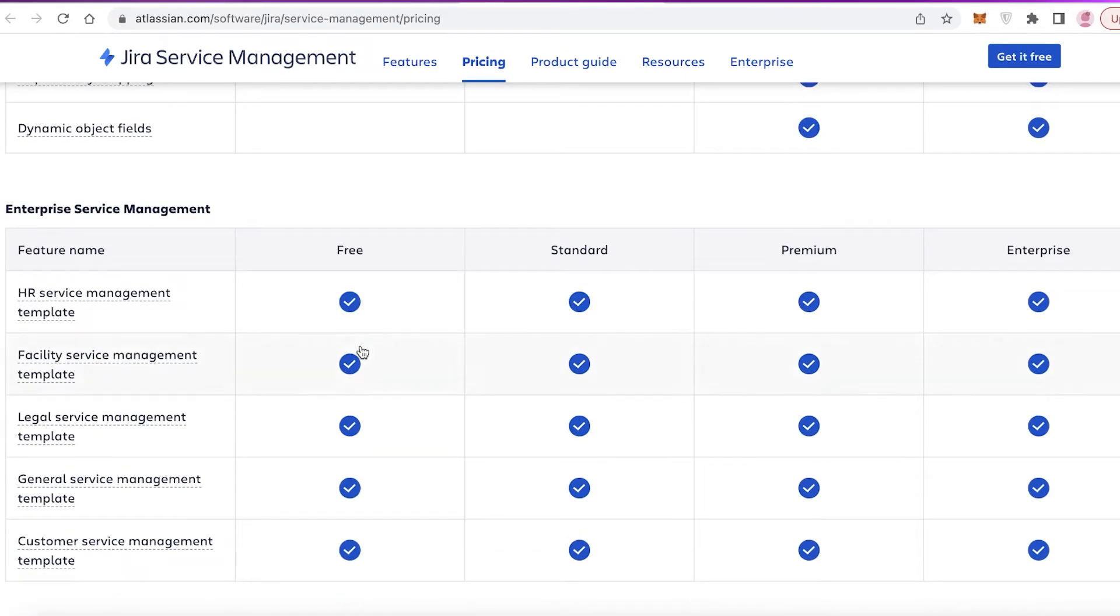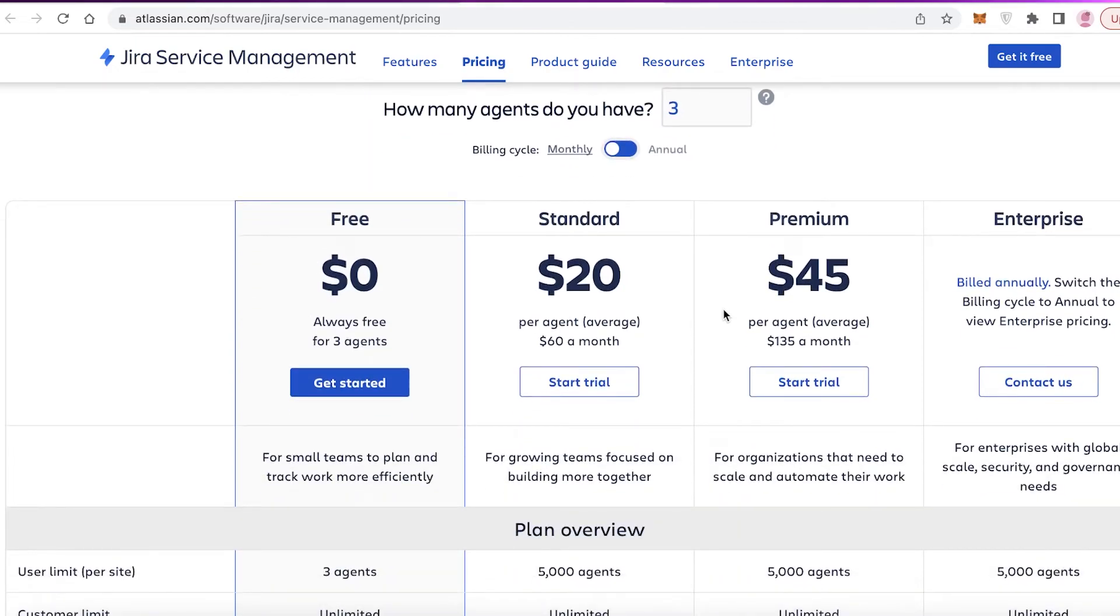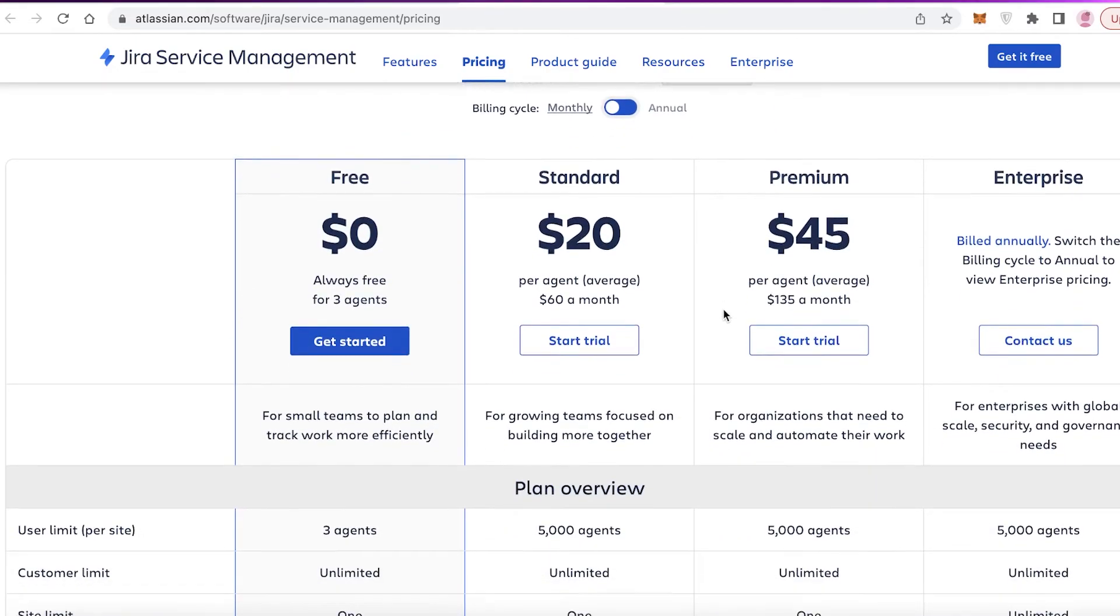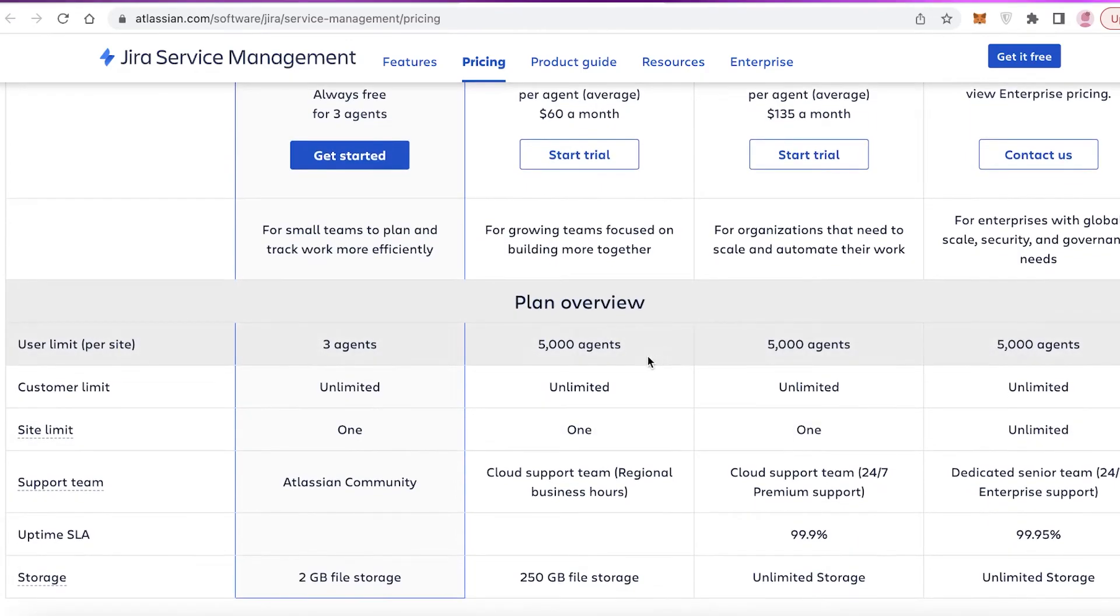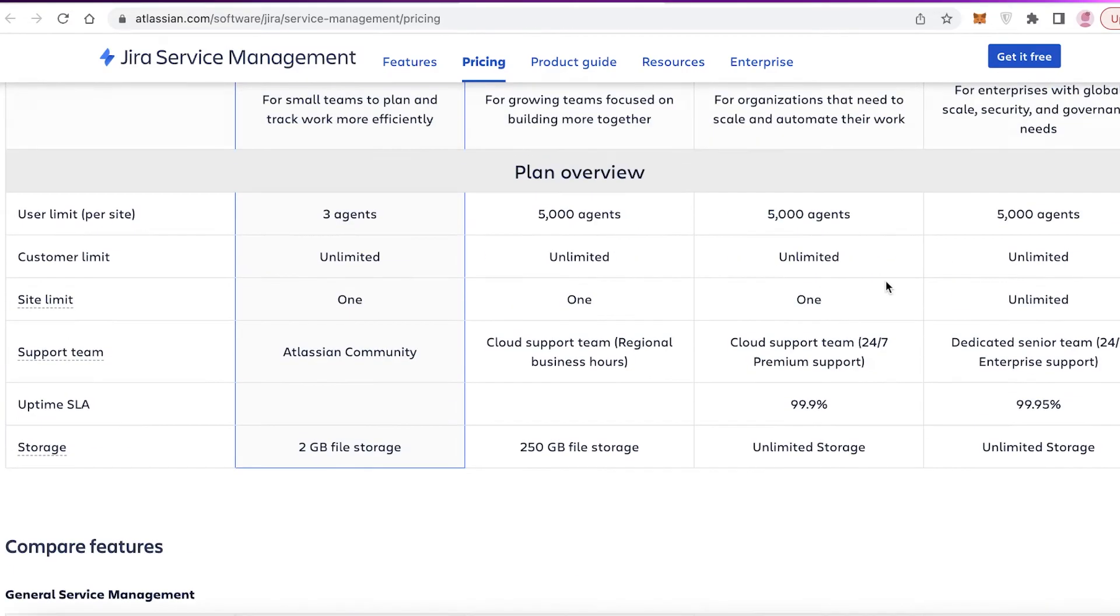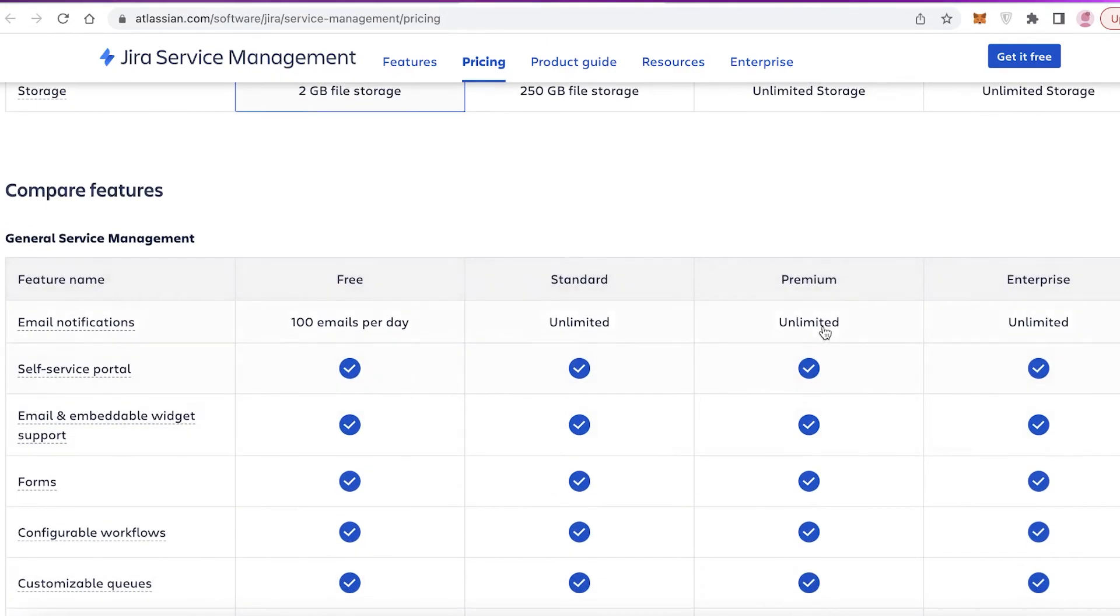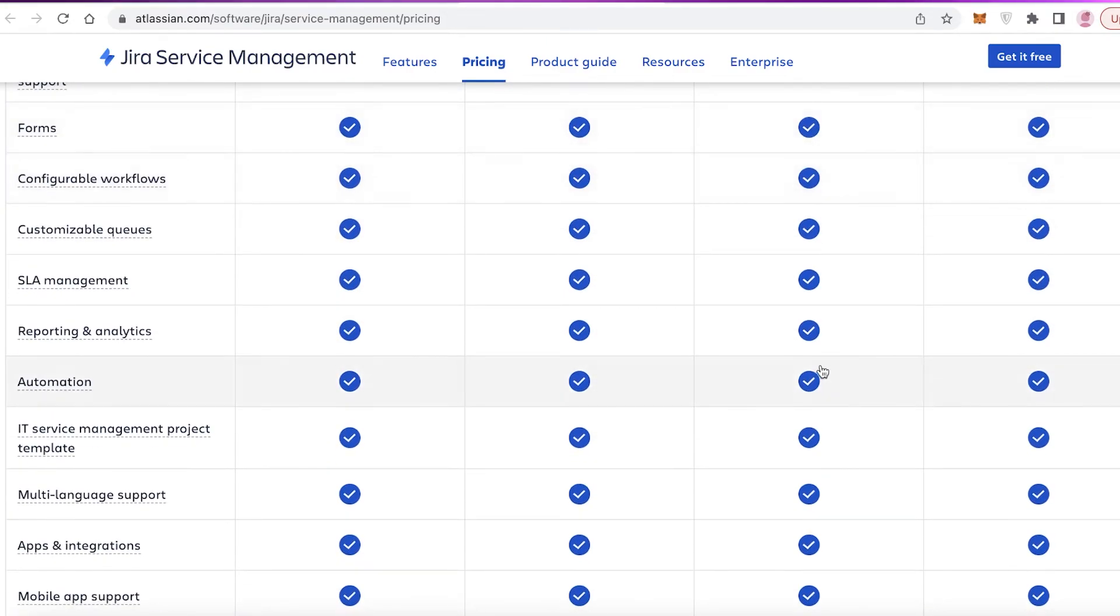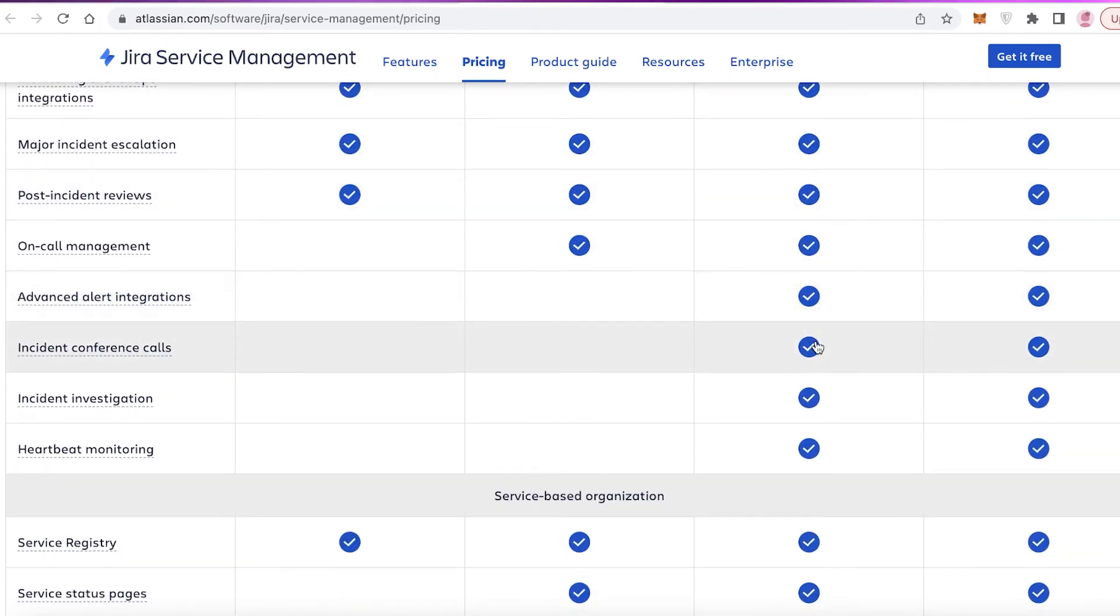If we move on to the premium versions, we can go on to the standard version starting at $20 per month where you have access to over 5,000 agents you can add. The premium version starts at $45 per month in which you can also add 5,000 agents. You also have an uptime SLA of 99.9% with unlimited file storage that is available to you. You also have forms and all the other features in the other versions with advanced alert integrations, incident conference calls, incident investigation, and heartbeat monitoring, and so much more.